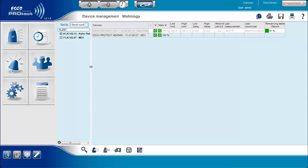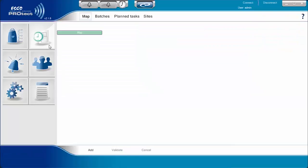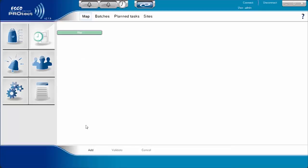The ESCO ProTech software has two modes to manage and monitor the devices connected on the system. The Map Mode lets you view the plans and monitor the units. The Dashboard Mode lets you create several pages to organize the monitored units depending on their location.